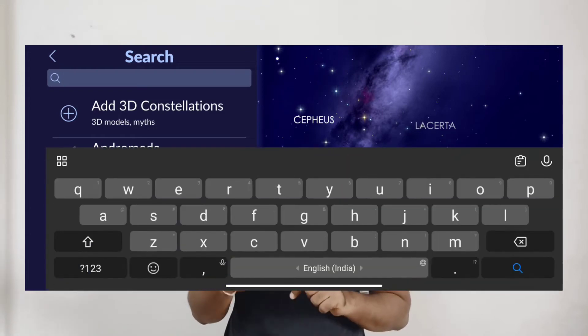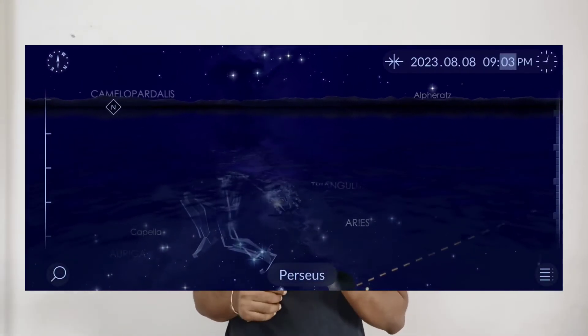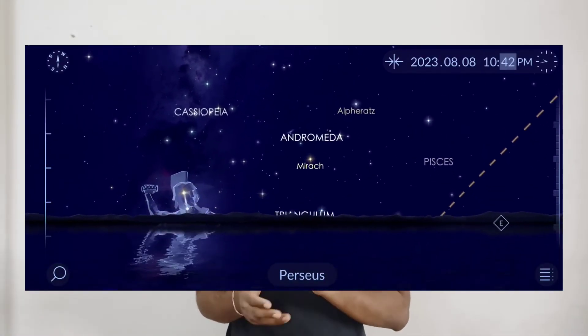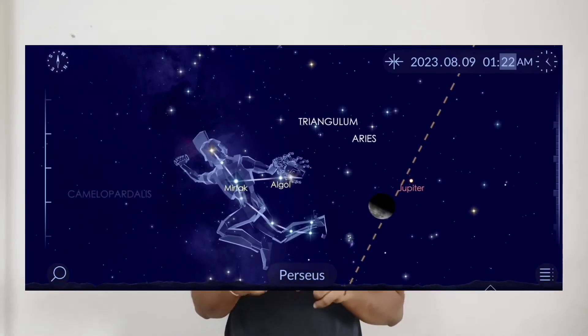If you're using the app in daytime, search for Perseus constellation from the search bar and move forward in time to see where it will be at night. Perseus rises in the northeast direction after midnight. Practice in the daytime — go to your terrace or any open space and find north or northeast, because that is the direction where the Perseus constellation will rise. If you arrange your phone in that direction, you will get the maximum number of meteor images.